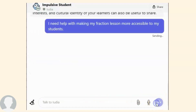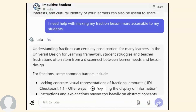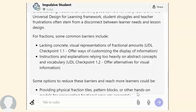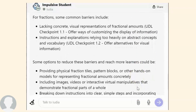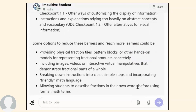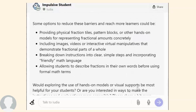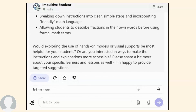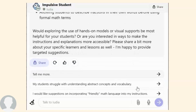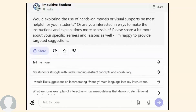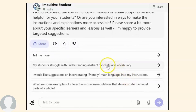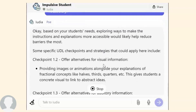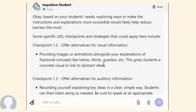In addition, there are buttons to ask predetermined questions. Lutea will provide some UDL checkpoints and strategies that could help with this concept. If I want to explore math talks more and ways to support my students with vocabulary, let's click on the predetermined question: could you provide me with some examples of math talk starters that I could use with my students? Lutea will now provide me examples that work well with fractions.